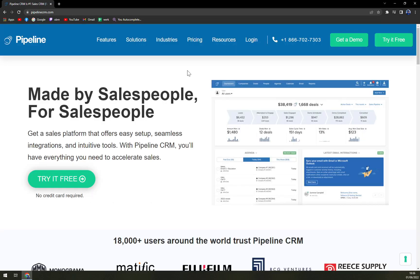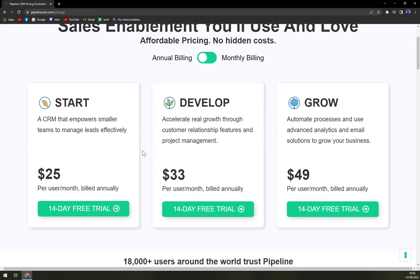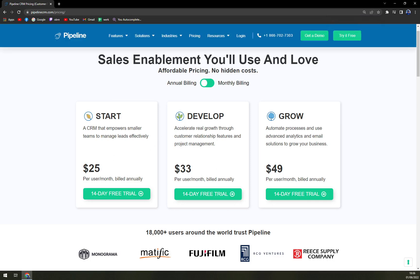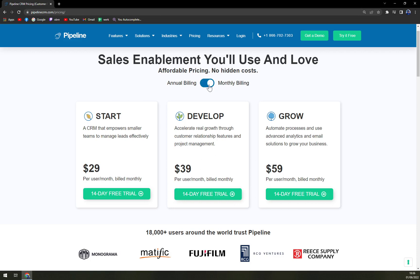Let's check the pricing. They are offering three options. The starting one — a CRM that empowers smaller teams to manage leads effectively — is $25 per user per month billed annually. If you want to be billed monthly, it's just a $4 difference. Then we have the Develop plan, where you are paying $33 a month or $39 monthly, which is a $6 difference. And then the Grow plan, there's a $10 difference from $49 a month to $59 if you want to be billed monthly.